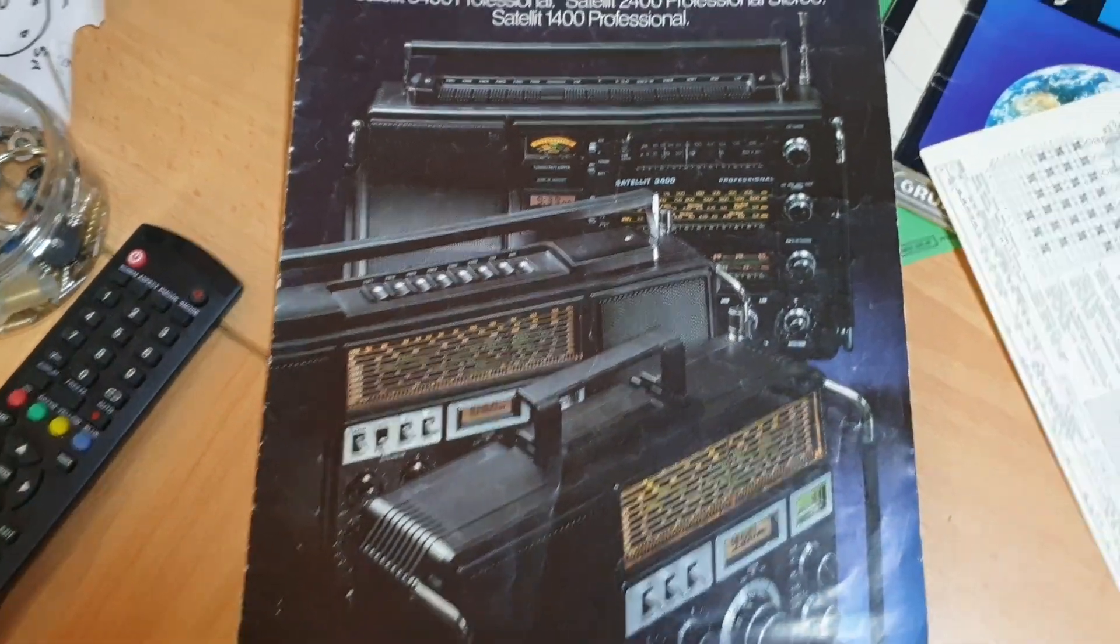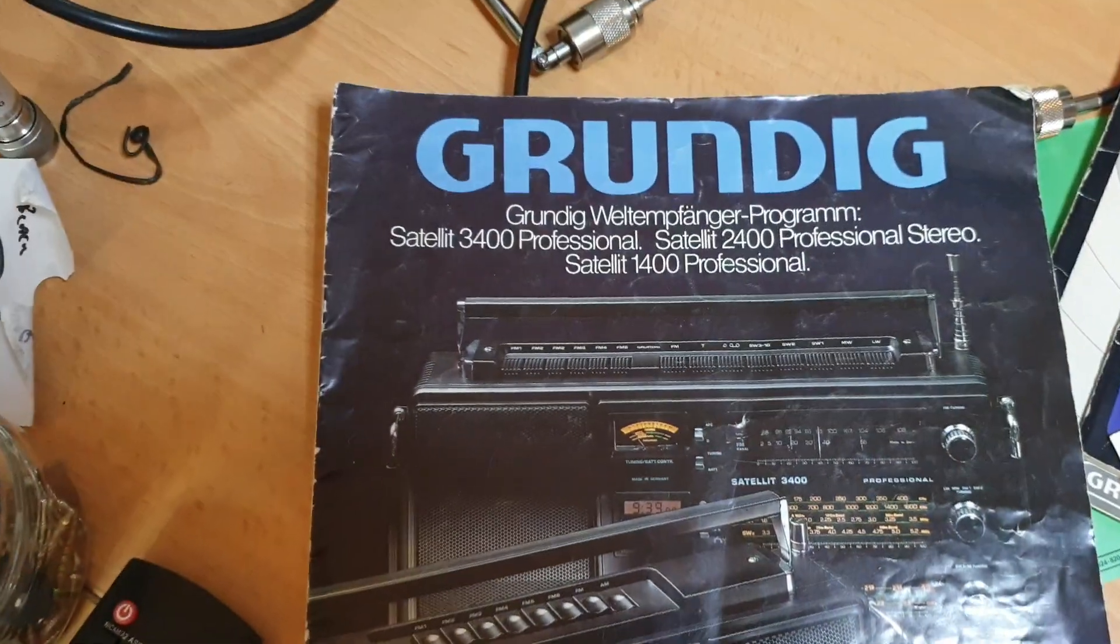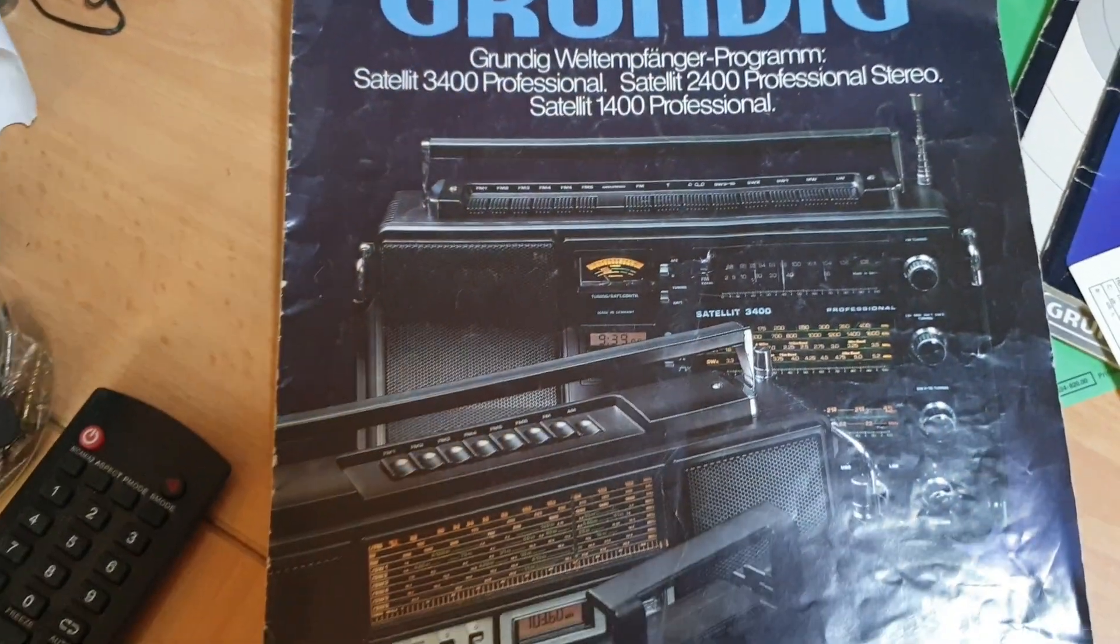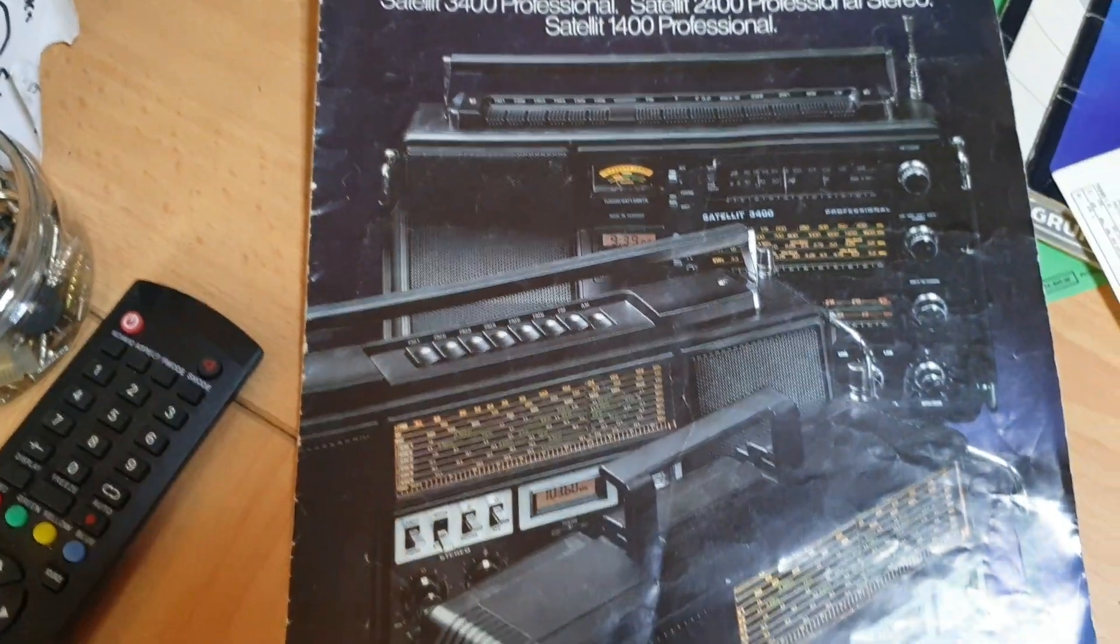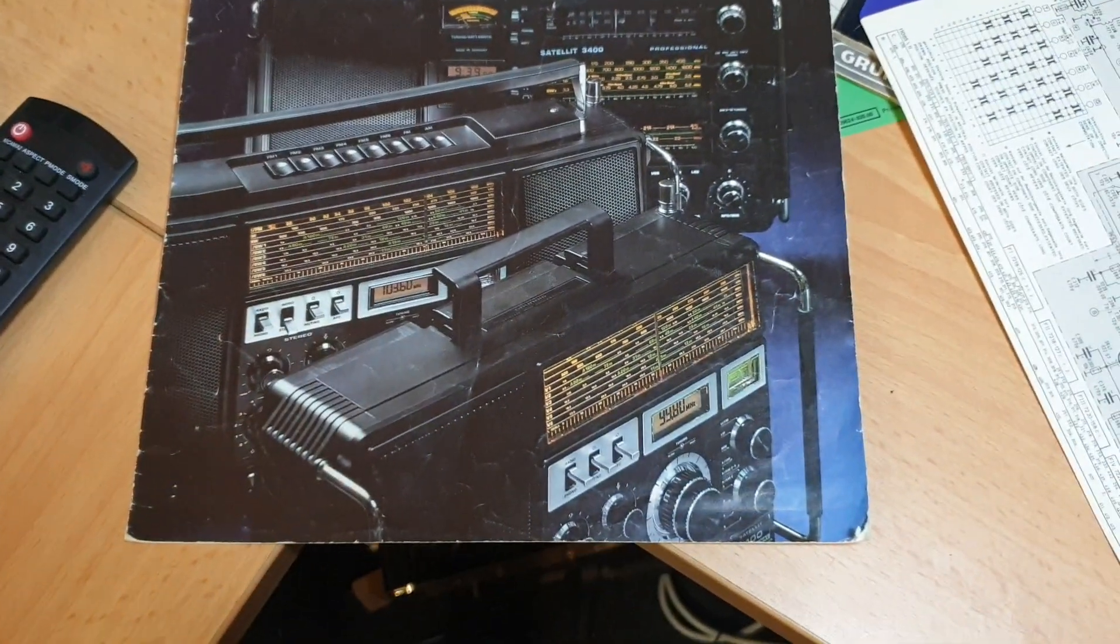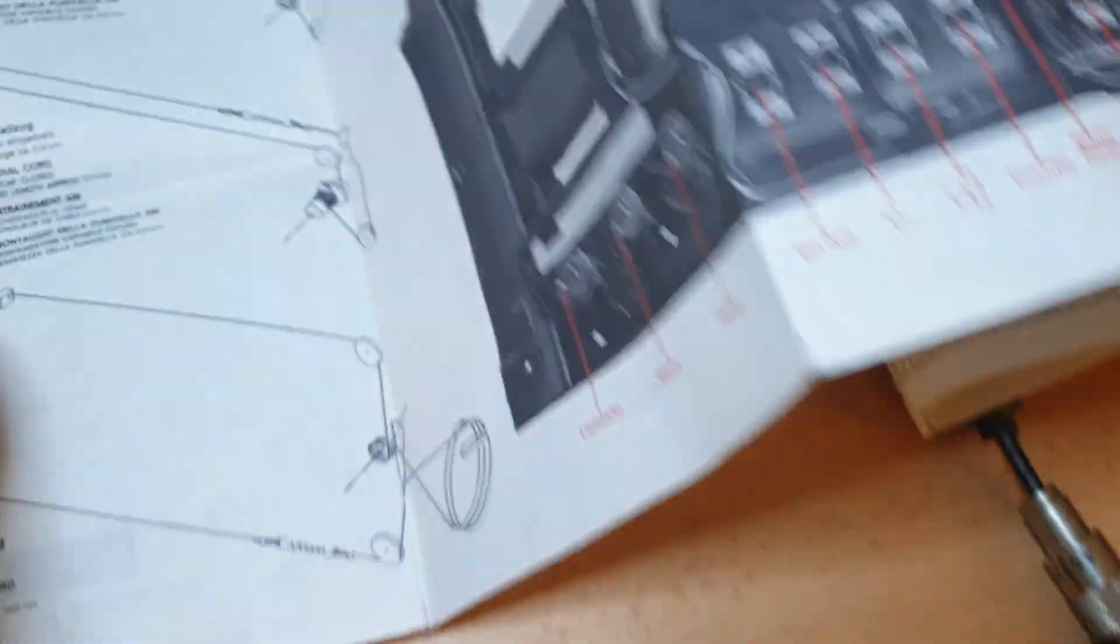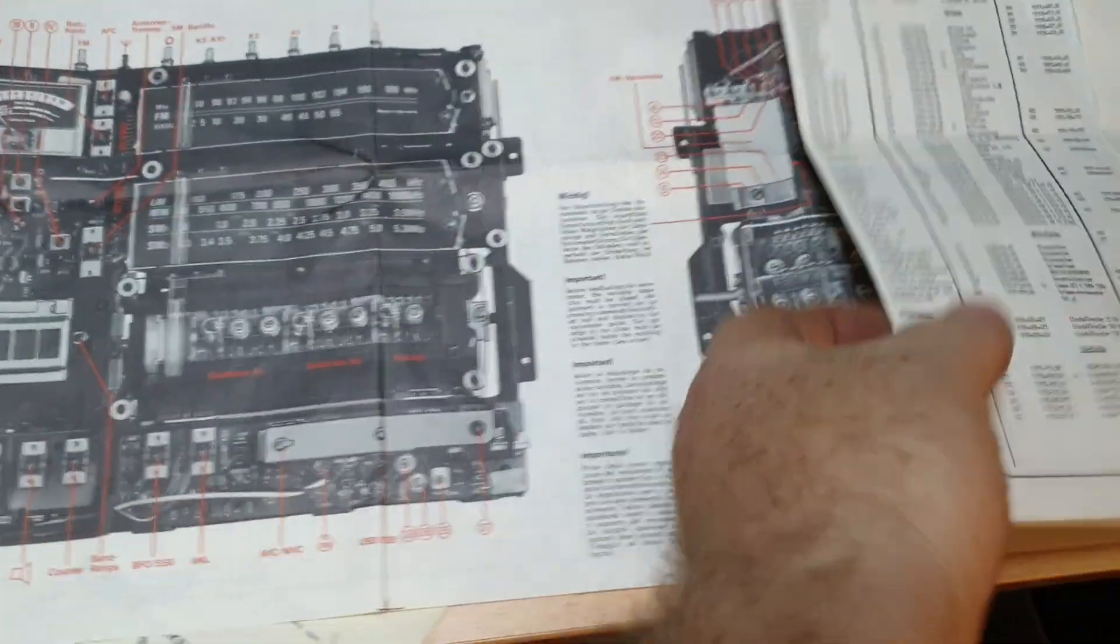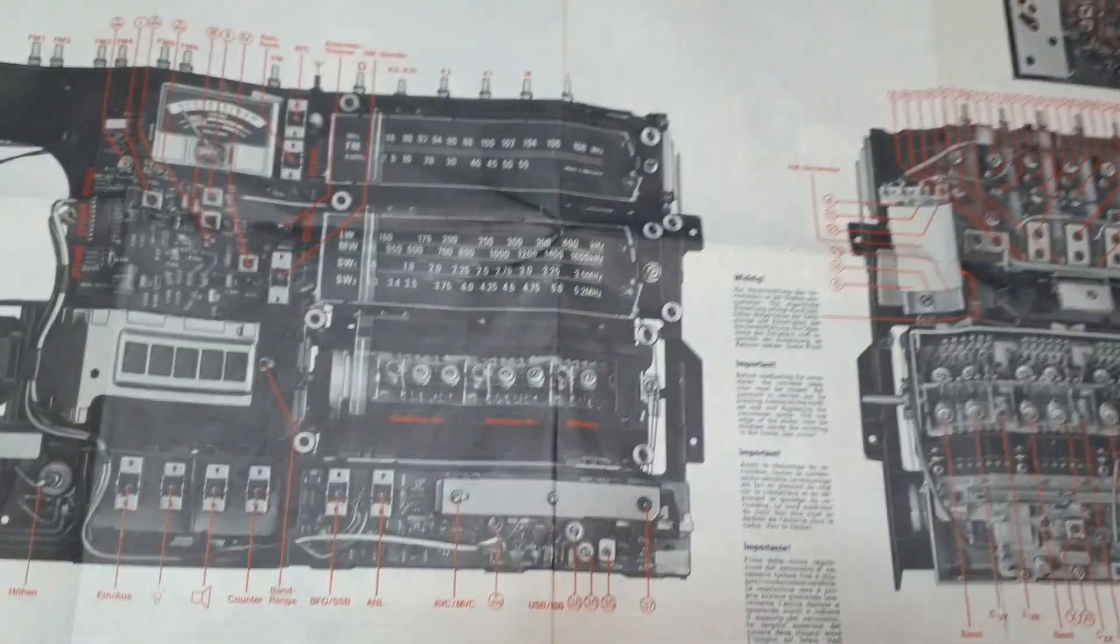Okay, so once upon a time Grundig made some really nice receivers - really nice German stuff. You could get breakdowns on how to pull them to bits, full circuits. This was just good information, and that's the rear of my Grundig.